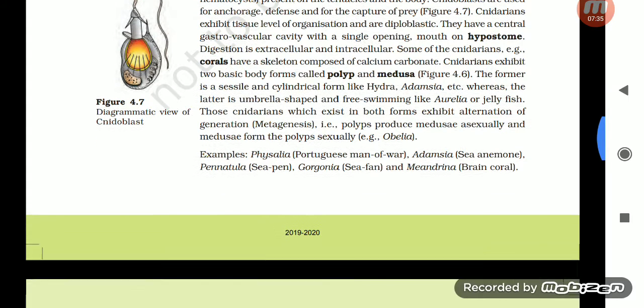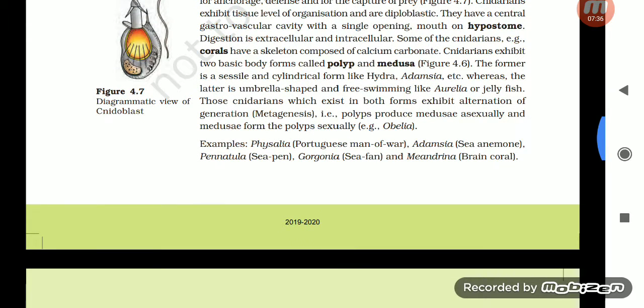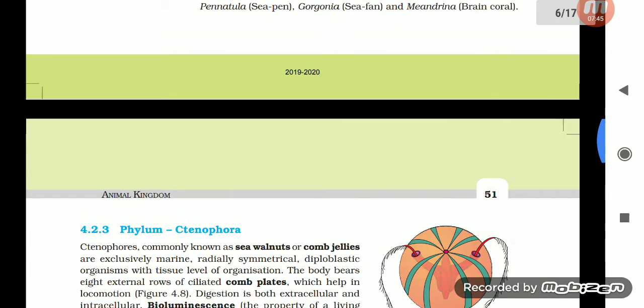Examples of Cnidaria: Physalia (Portuguese man-of-war), Adamsia (sea anemone), Pennatula (sea pen), Gorgonia (sea fan), and Meandrina (brain coral).